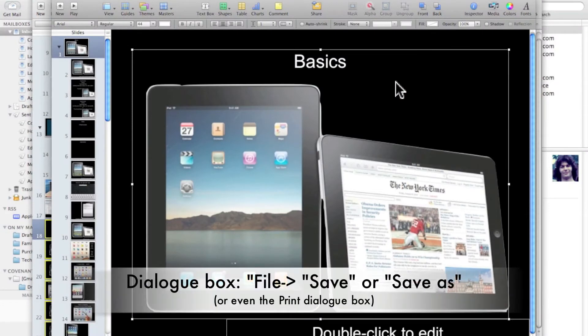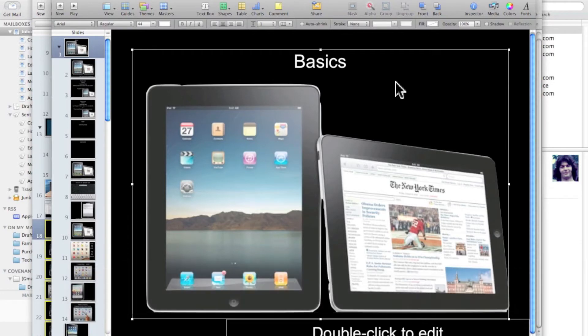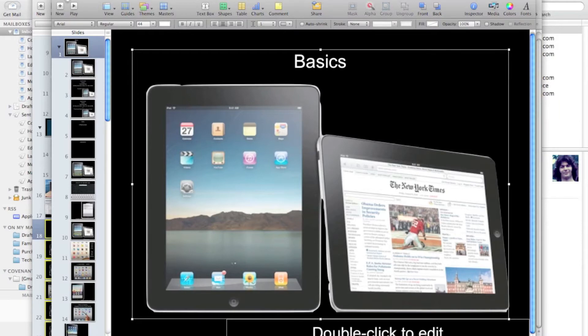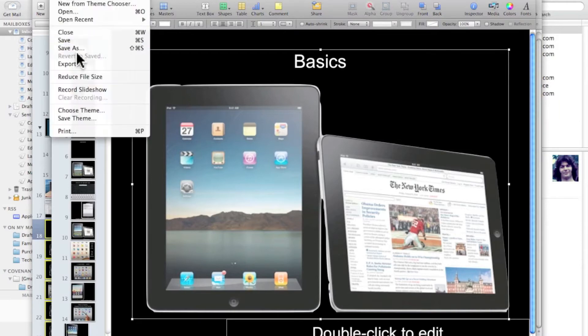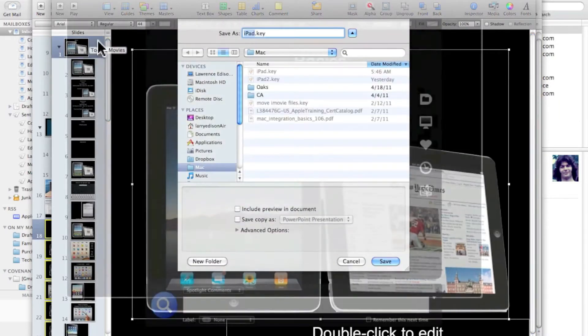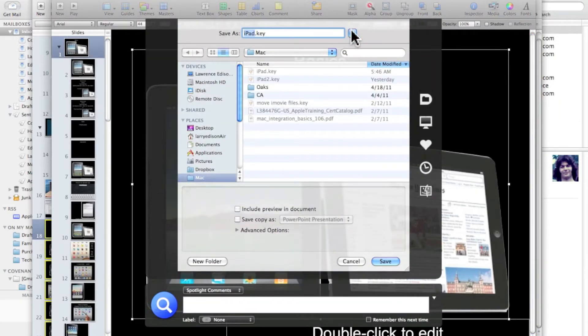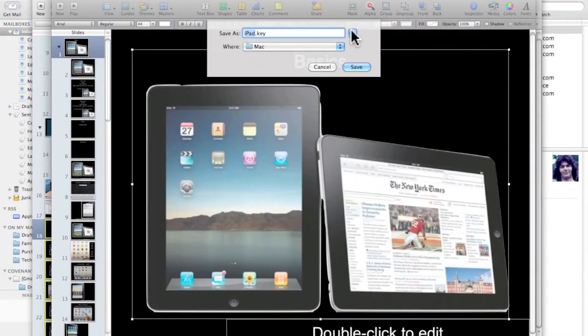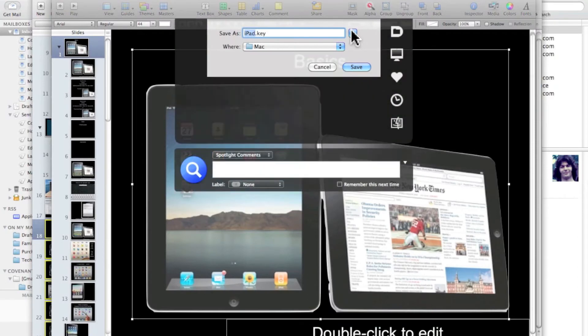Sometimes it seems that the file save or print dialog box is missing all kinds of information. Let me show you how to get that information back. If I touch File > Save As, notice that the dialog box hardly contains any information.